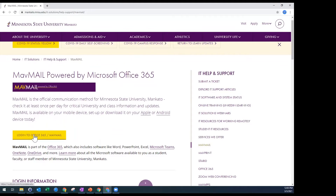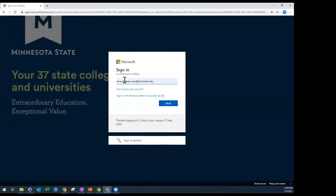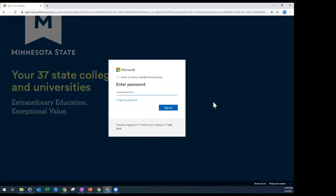We're using a demo account. Typically on this screen, you would see a prompt to sign in with either your Star ID at go.mnstate.edu — which is for students — or your Star ID at mnstate.edu, which is for faculty and staff. So for students that's at go.mnstate.edu, and for staff it's at mnstate.edu. I'm going to put in those demo credentials. As I go through the login process, the next step will ask for my password.